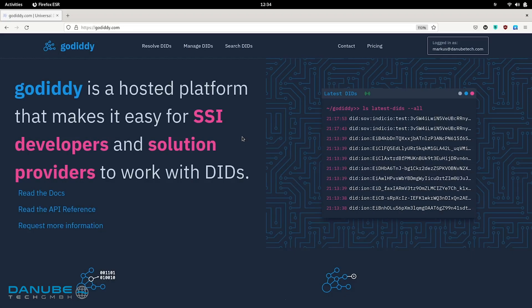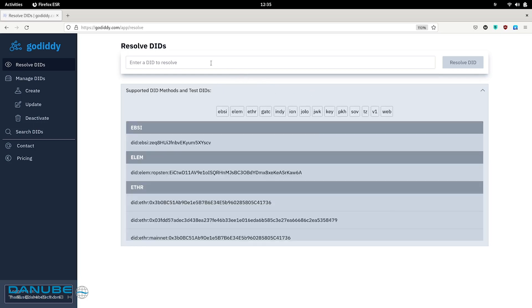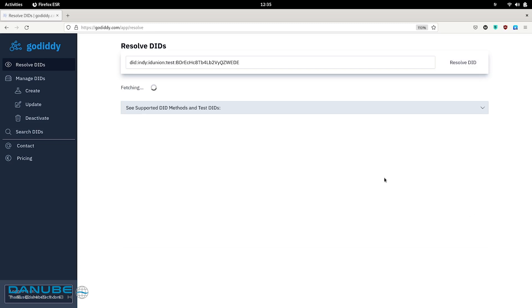Now let's look at some concrete examples — actual DIDs and DID documents — to see what that really looks like. To show how some of this works, we will be using our platform GoDD, which is basically a hosted service for performing DID resolution and some other DID-related functions. It is important to point out that this is only one way how DID resolution can be performed. DID resolution is an abstract process that can come in many shapes and forms. But for the purpose of demonstration, I will use this. I will choose one DID from the DID Indy method, in this case from the IDUnion test network, and resolve it here.